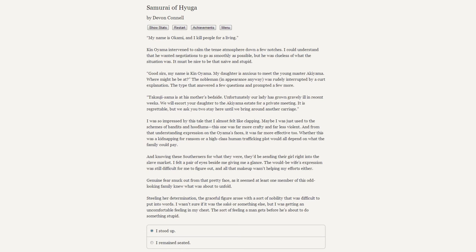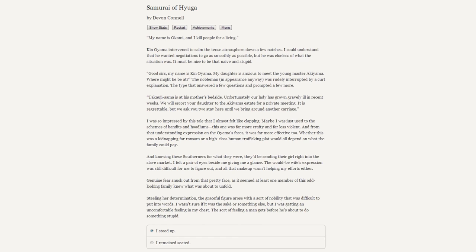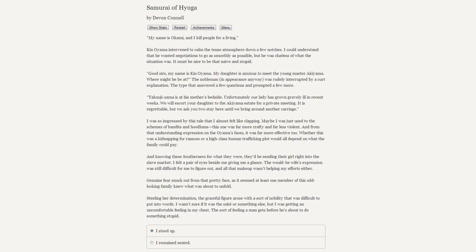"My name is Okami, and I kill people for a living." Ken Oyama intervened to calm the tense atmosphere down a few notches. "Good sirs, my name is Ken Oyama. My daughter is anxious to meet your young master Akiyama. Where might he be?" The nobleman, in appearance anyway, was rudely interrupted by a curt explanation: "Takeyuji-sama is at his mother's bedside. Unfortunately our lady has grown gravely ill in recent weeks. We will escort your daughter to the Akiyama estate for a private meeting. It is regrettable, but we ask you two to stay here until we bring around another carriage."